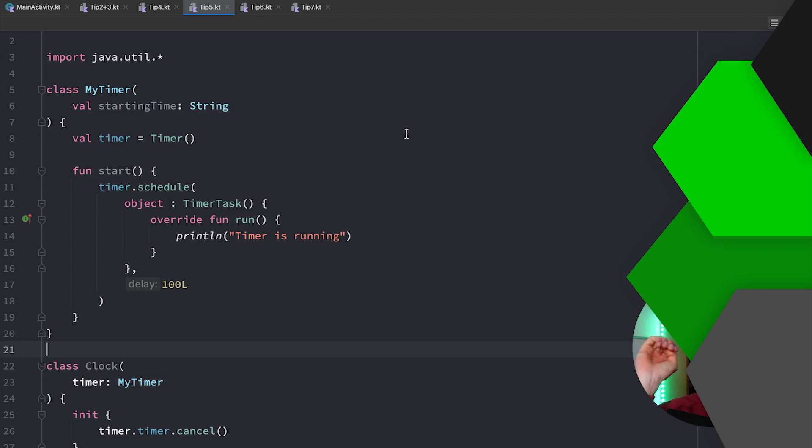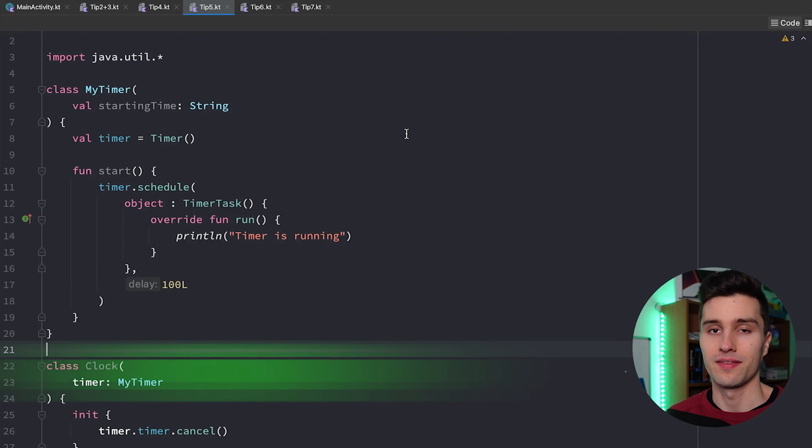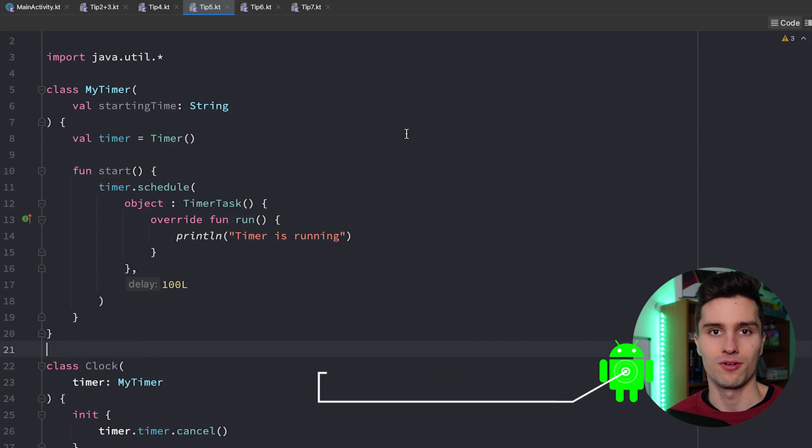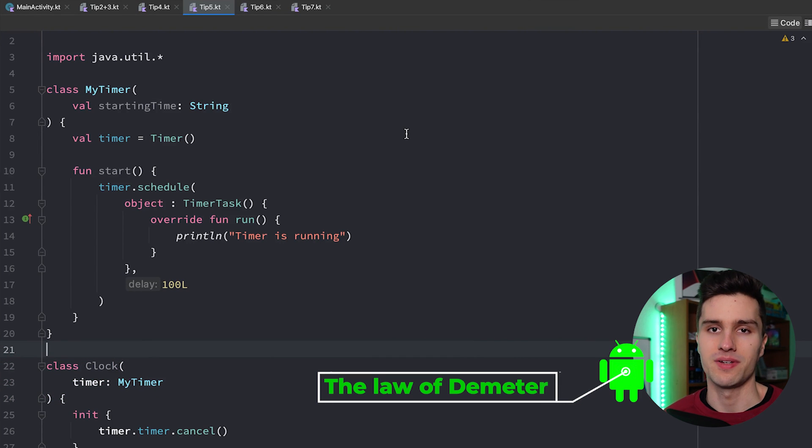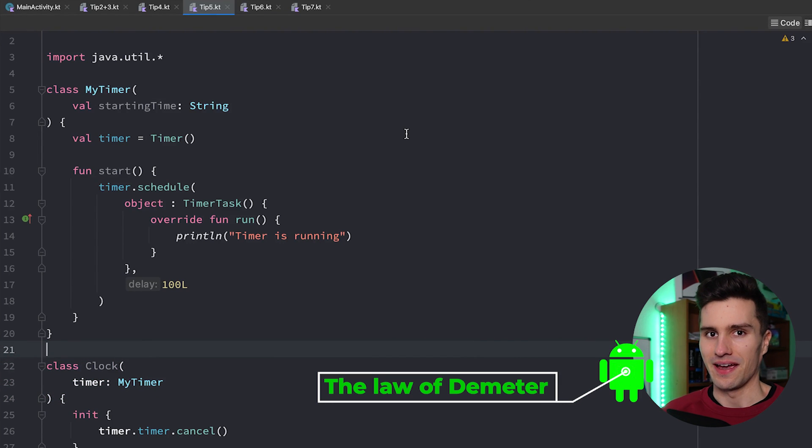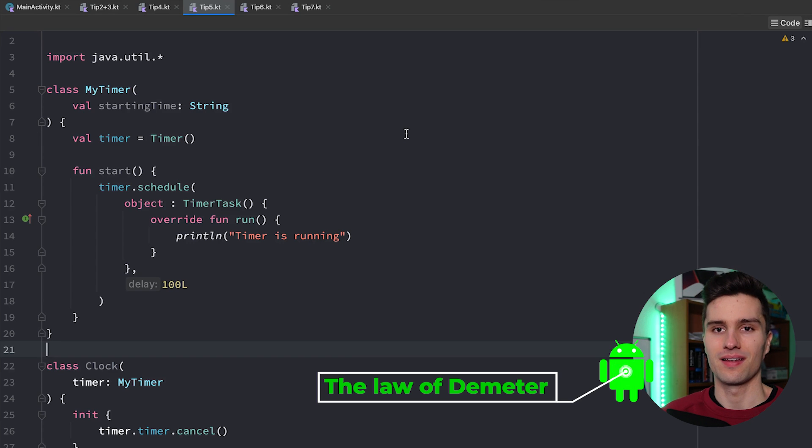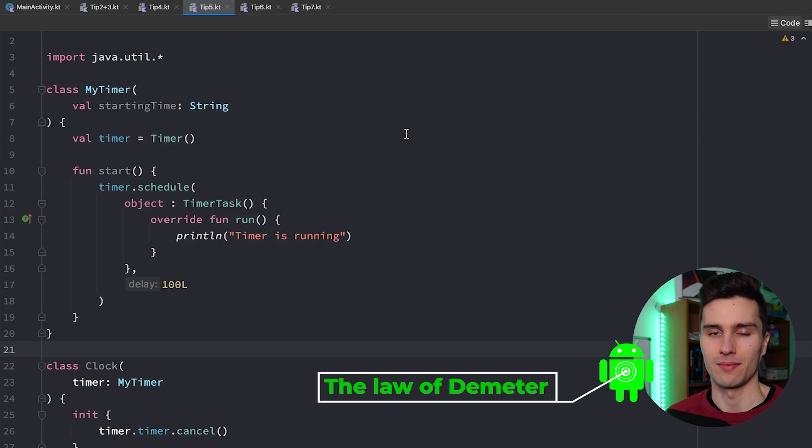Tip number five is a big one and that is the so-called law of Demeter. And what the hell does that mean? So let me give you a more understandable example here.